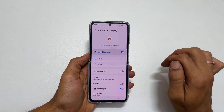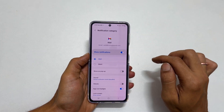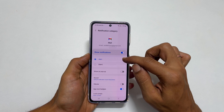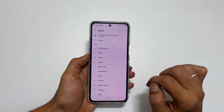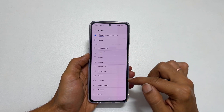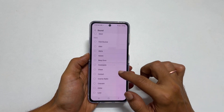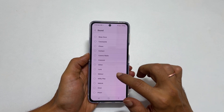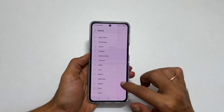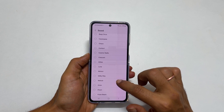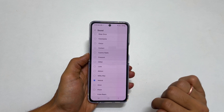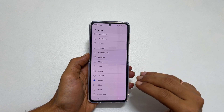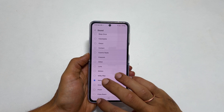Next select alert and tap sound. These are the available tones on this phone. Choose the one you like and select. Now this tone will become the notification sound for Gmail incoming mails.